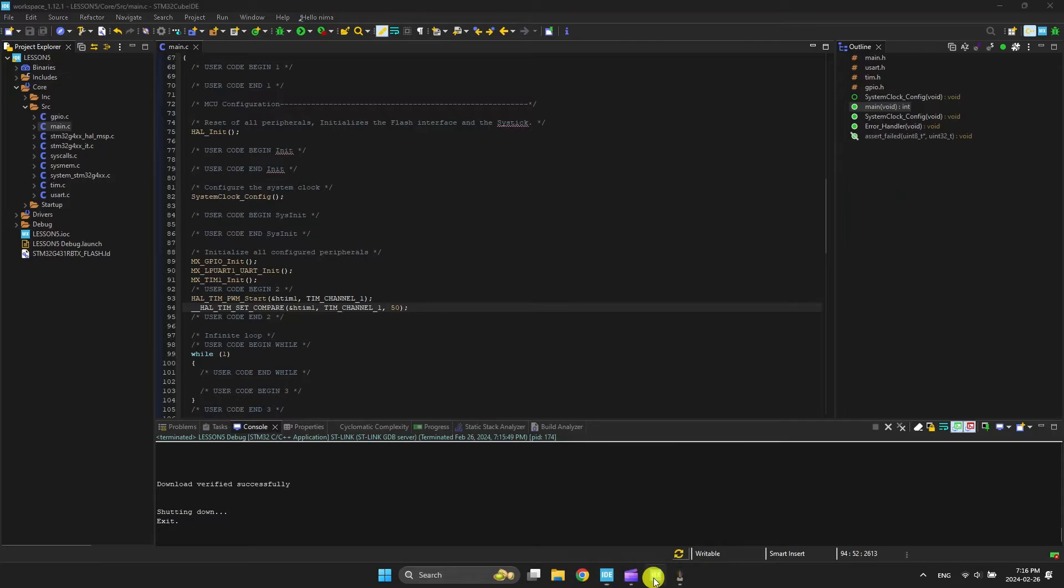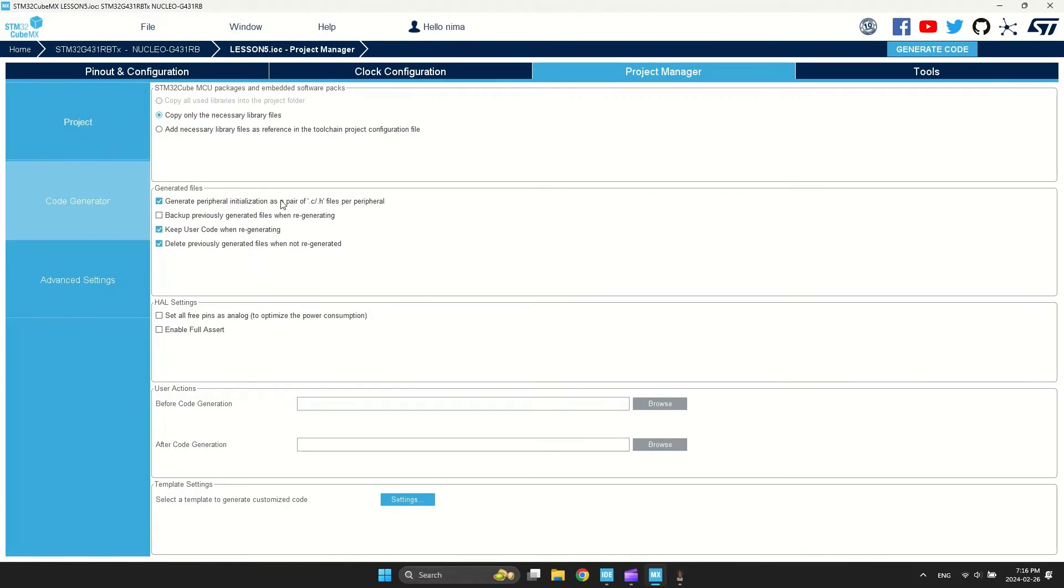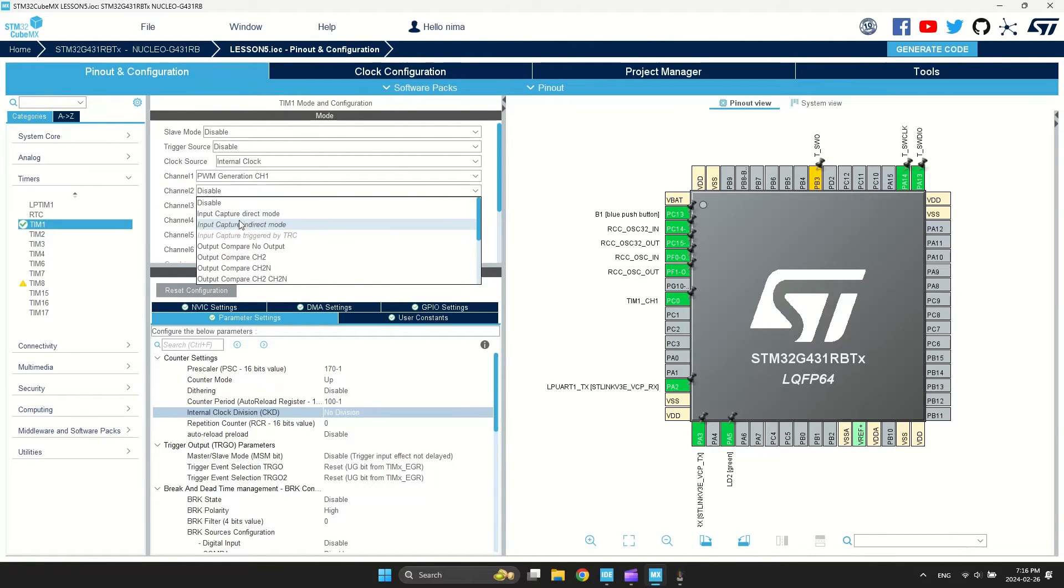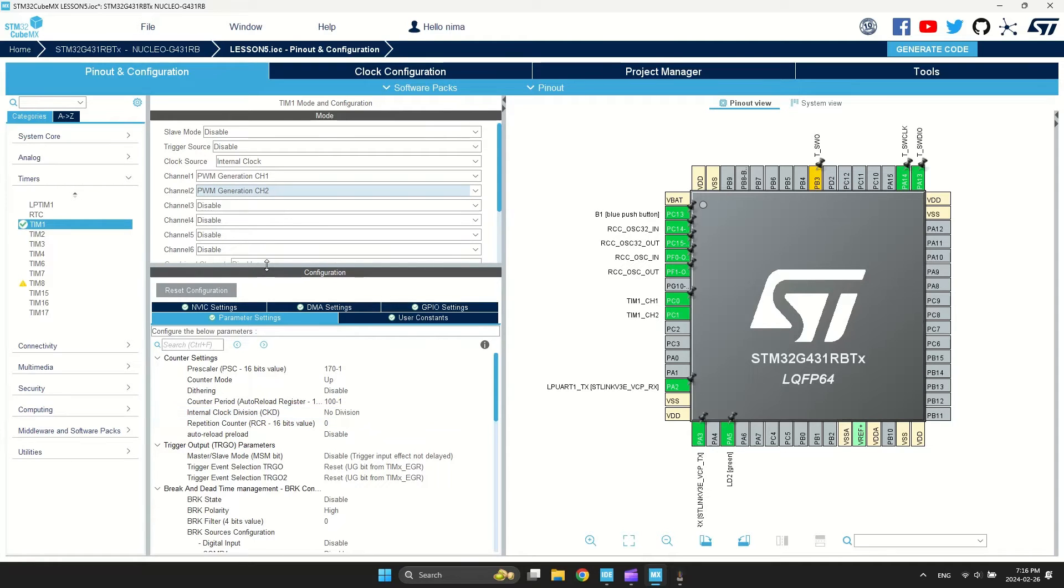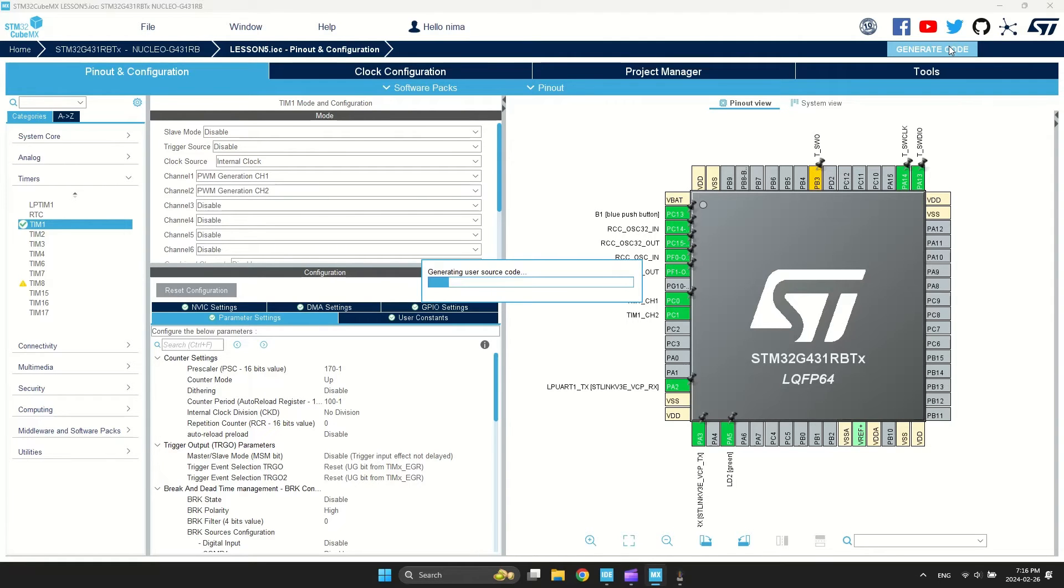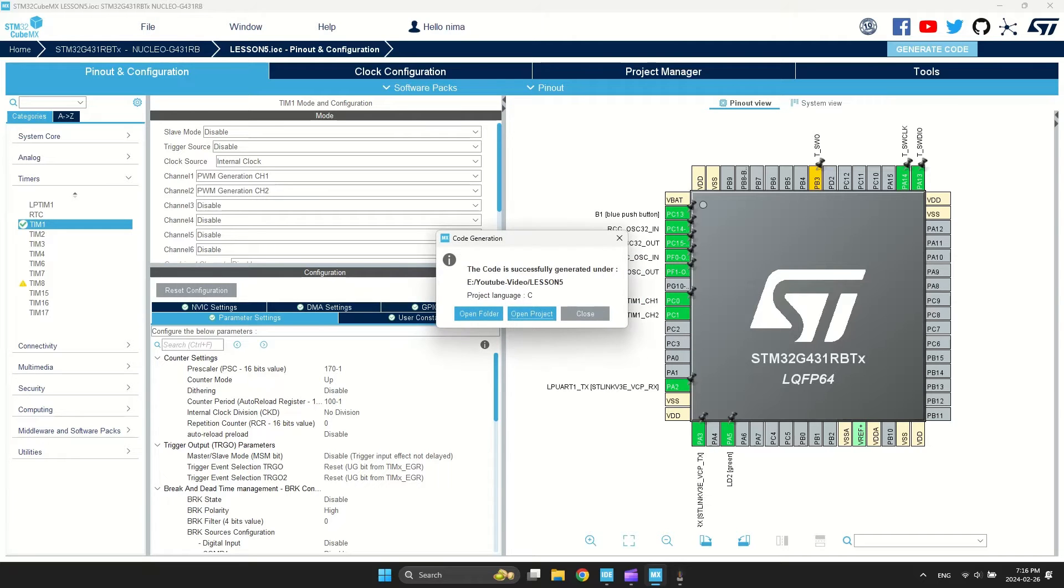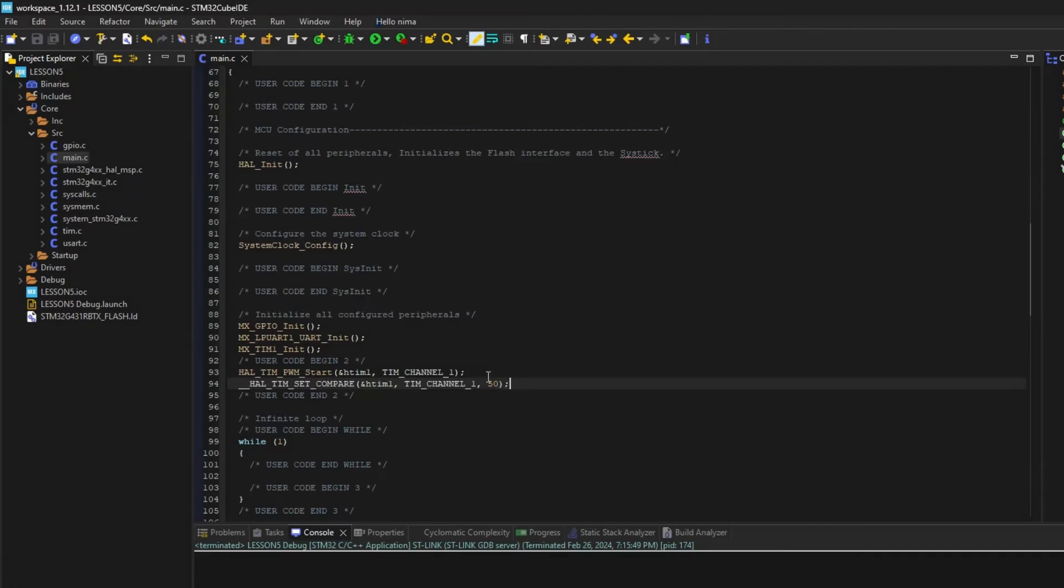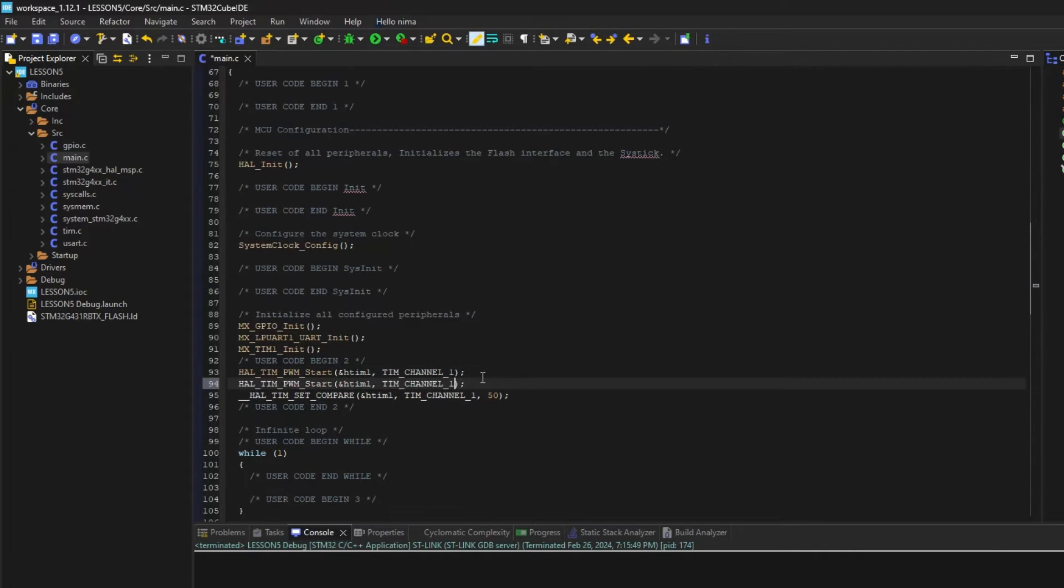Also, you can set more than one channel for timer. Now I want to activate channel 2. This channel works with the same frequency, but you can adjust the duty cycle. I set channel 1 to 20% and channel 2 to 80%.